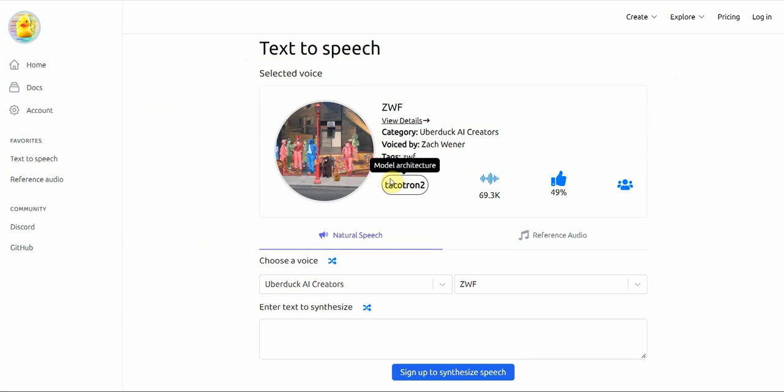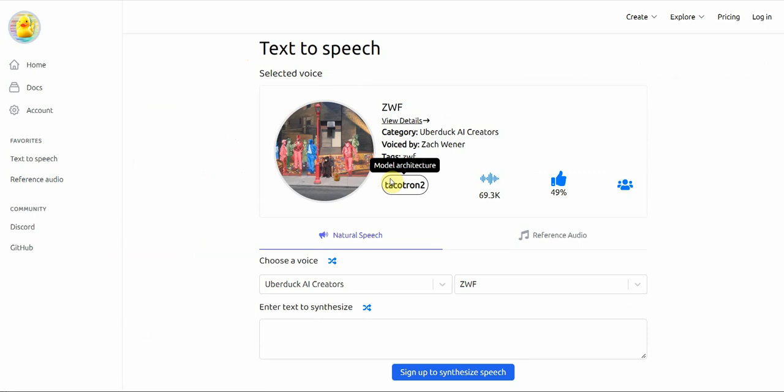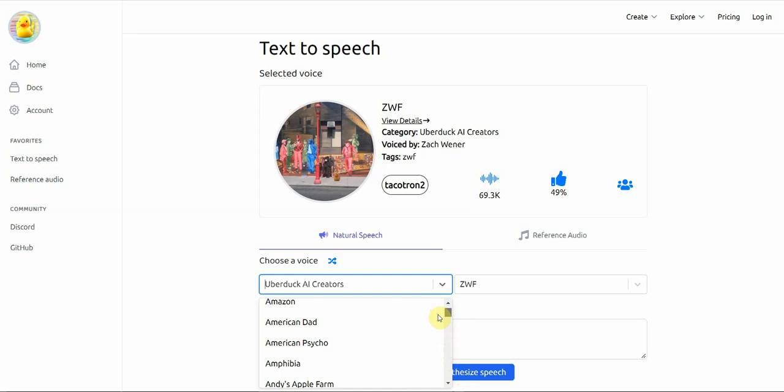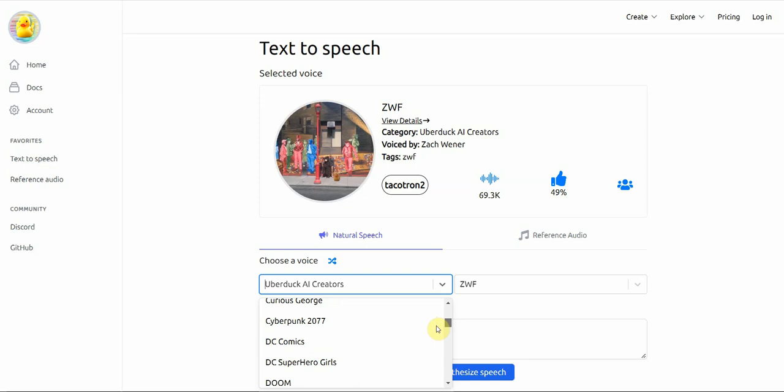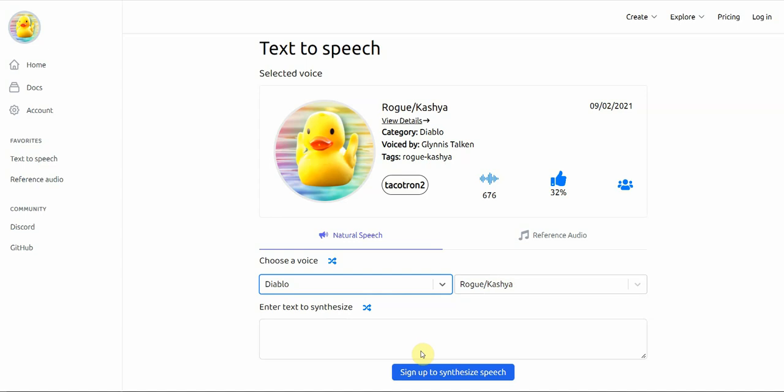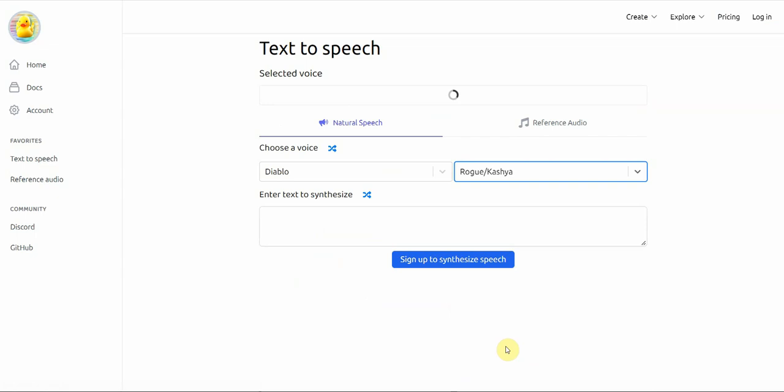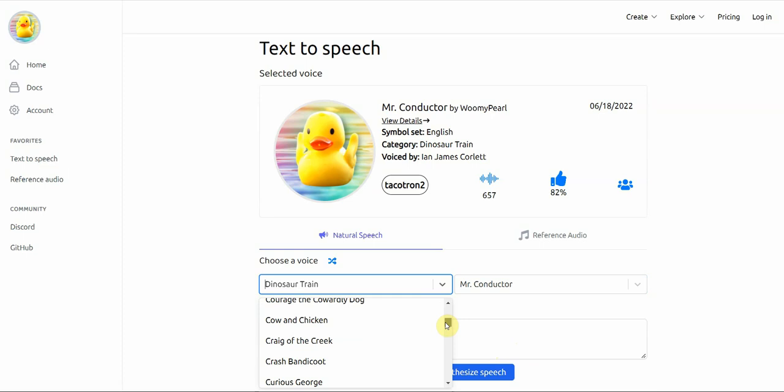The reason why this is fun is because you can use a whole bunch of different cartoon characters, different fictional characters, you can use celebrities. They have a whole list. Let's go with someone I know. Let's see, let's go Diablo. Despicable Me, yeah Diablo. And you can pick the characters here. Let's stick with Diablo. Okay, so let's type in some kind of text in here.